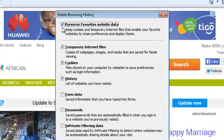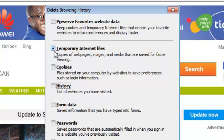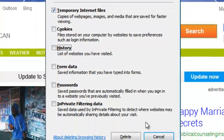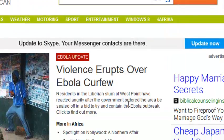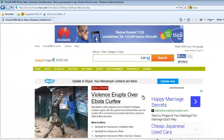Now while you're here, uncheck all the boxes and leave only the Temporary Internet Files checkbox checked. While only that is checked, click on Delete and this will delete your cache in Internet Explorer.